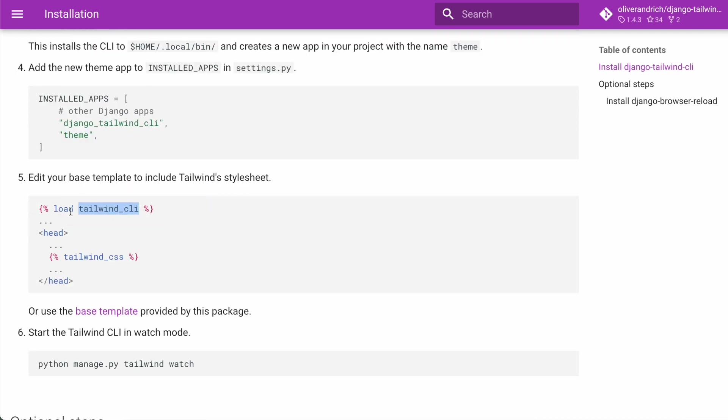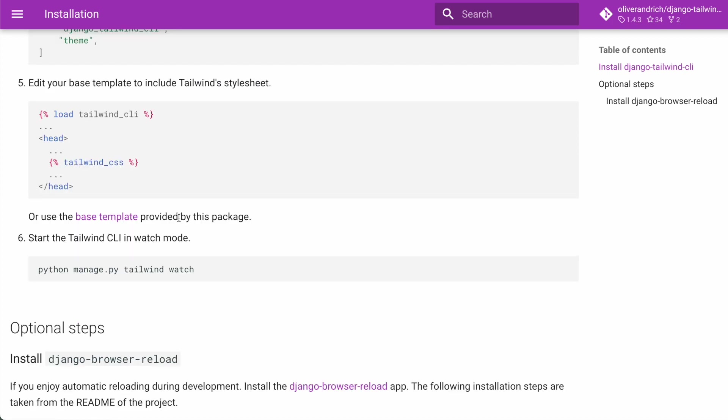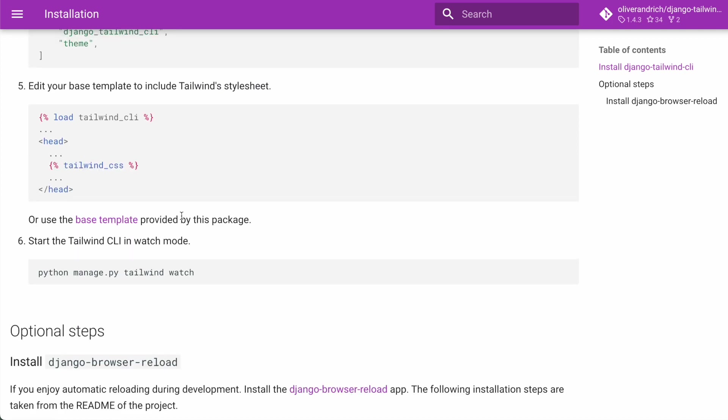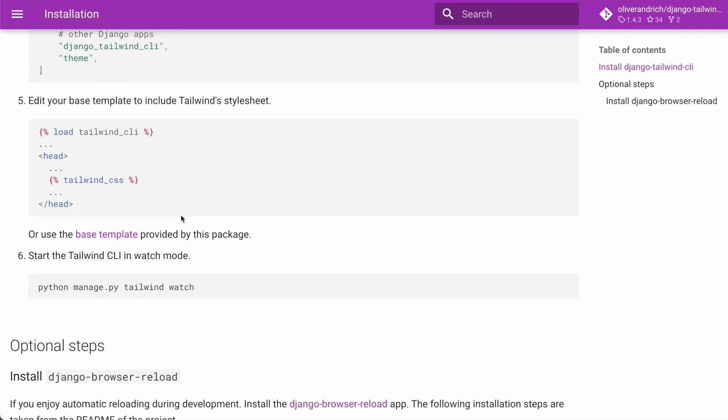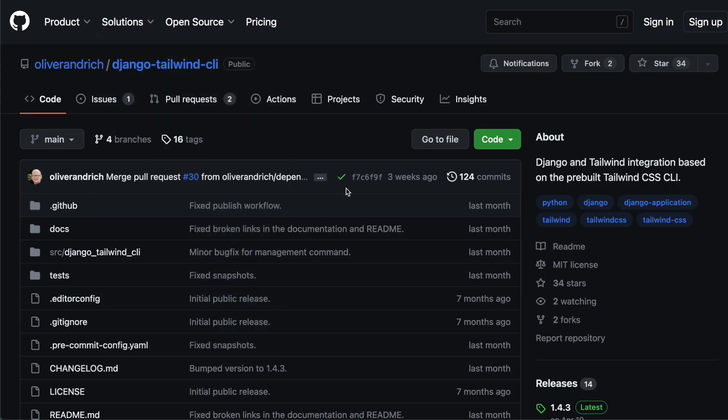Lastly, you can load Tailwind CLI in your base template and then use the template tag in order to include the Tailwind CSS. And that's it. That's all you need. You don't need any Node.js in order to use Tailwind in your Django projects. I have no idea why this project has only 34 GitHub stars.